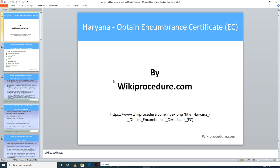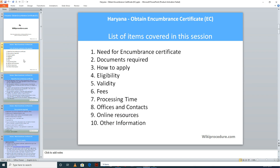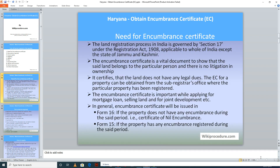Let us see the list of items covered in this session today: need for encumbrance certificate, documents required, how to apply, eligibility, validity, fees, processing time, offices and contacts, online resources, and other information. Today this procedure is sponsored by wikiprocedure.com for you.